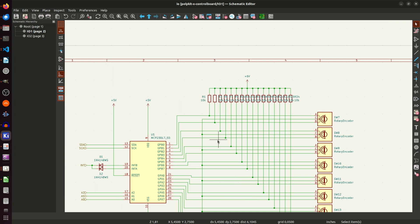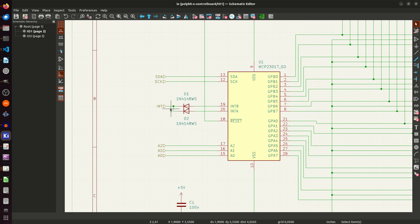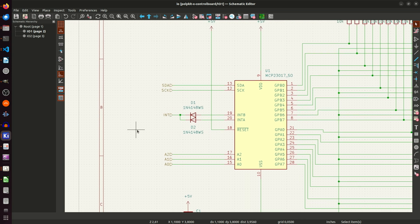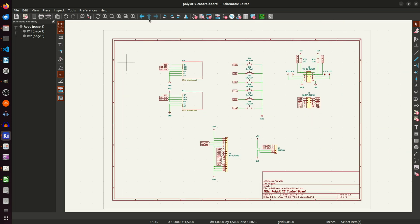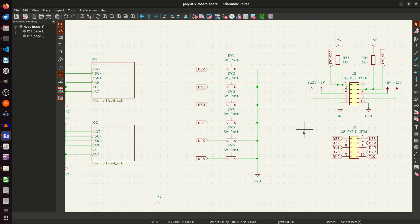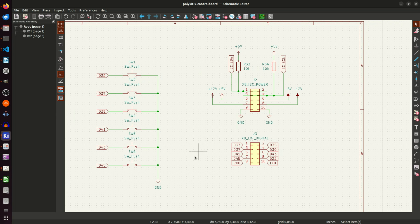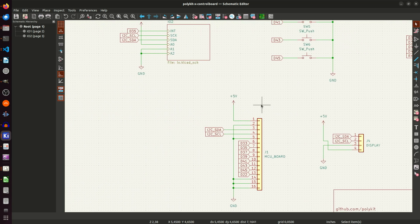Each section of the expander has an interrupt pin which signals the microcontroller that there is activity on the input pins when the user turns the knobs. The two diodes form a logical OR for the interrupts so only one input on the microcontroller is needed. Here are the six push buttons. I am using the internal pull-up resistors of the digital inputs of the microcontroller and they are grounded when pushed. The rest is connectors for power, I2C bus and digital input pins for the microcontroller on the motherboard.